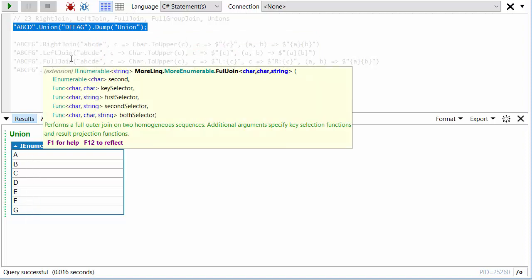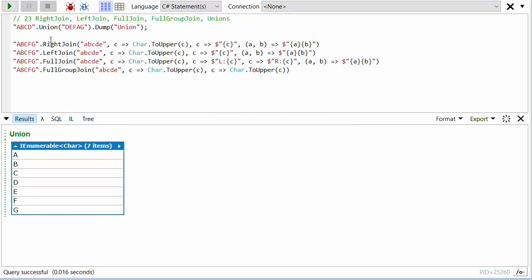That's a handy method, but now let's look at some of these joins. I've got this sequence A, B, C, F, G and this lowercase sequence A, B, C, D, E. First of all, I'm doing a right join. What a right join does is it looks for a relationship between things on the left and the right.